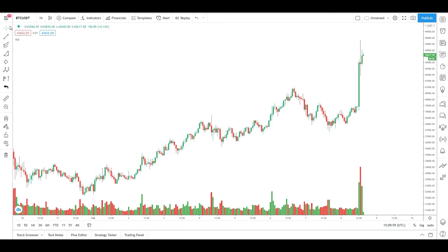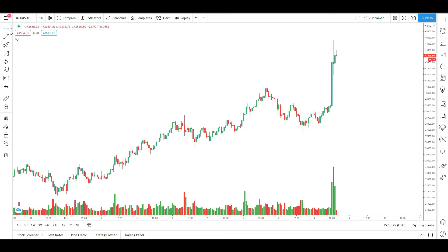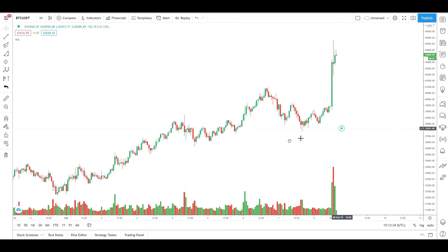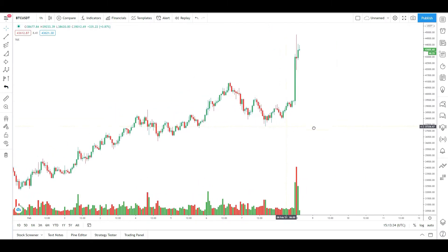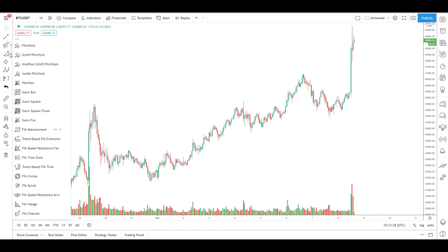Let us start the video. We will see a few options here — we can change the page. There are two options: across and follow. Over here we will use our chart for charting and drawing.